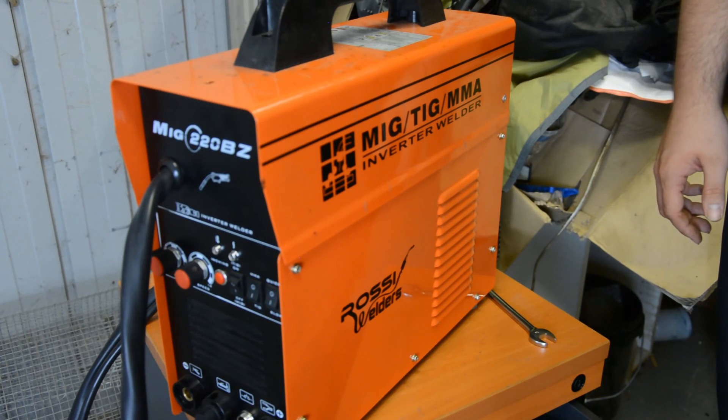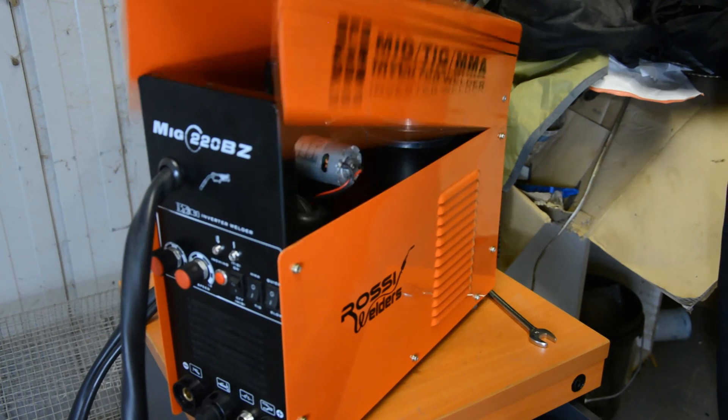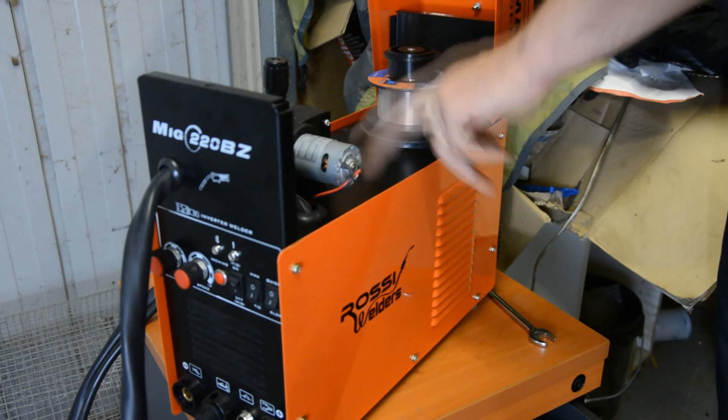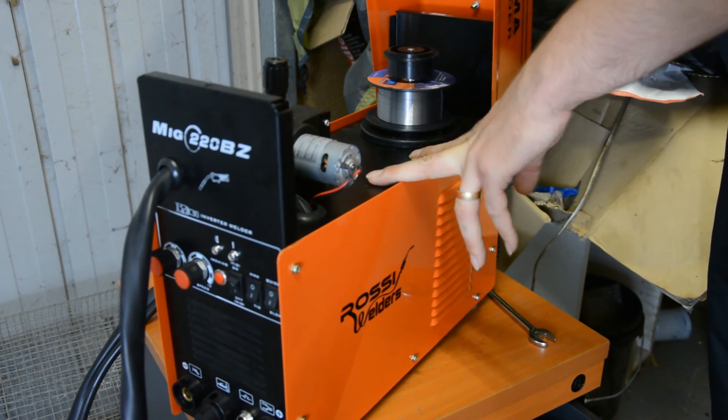And China, next time you design a MIG welder, please just put the terminals here. It will make it so much easier.